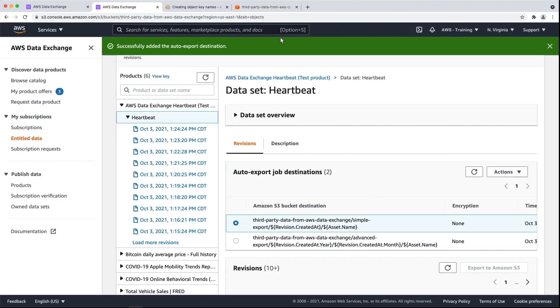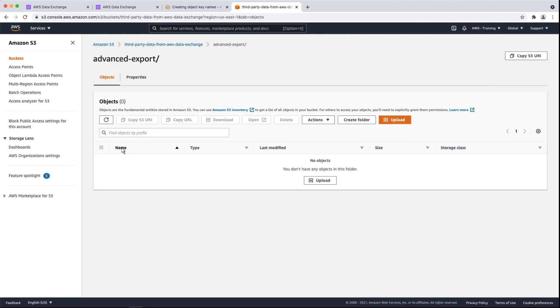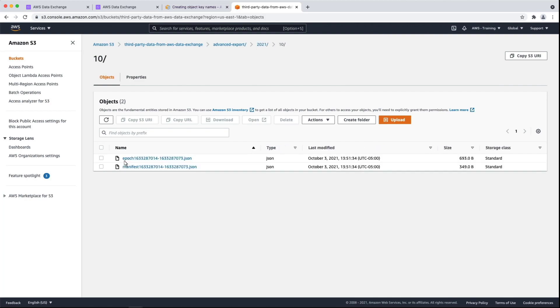Now let's go to the S3 bucket to look for the files being delivered. Here's the Year folder, per the naming pattern we set up. Here's the Month folder. Finally, here's the data that has been delivered.